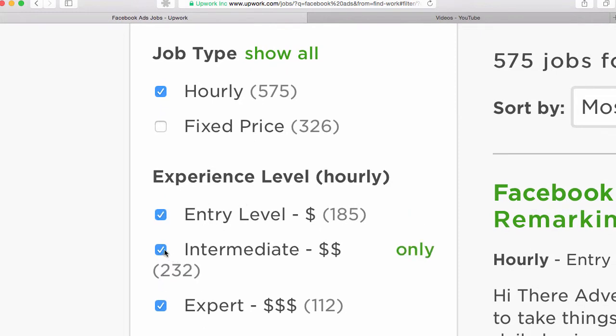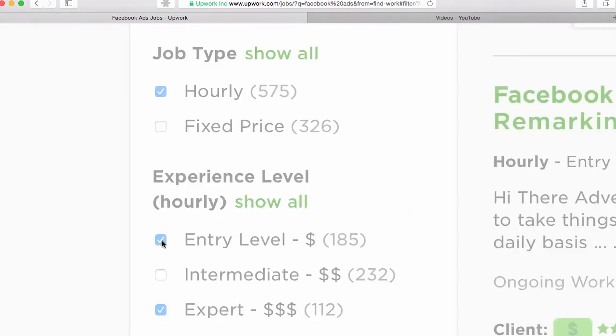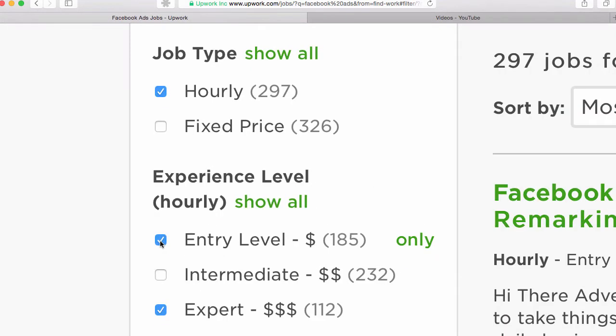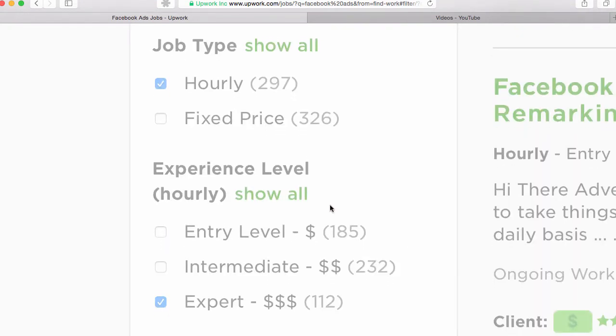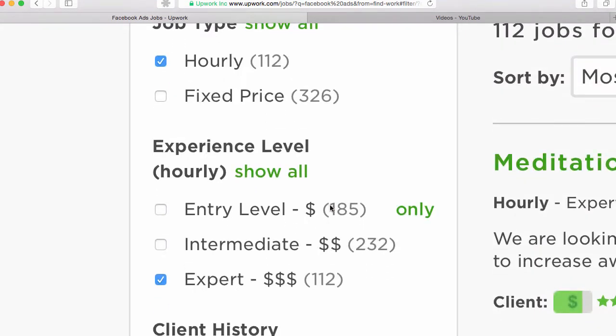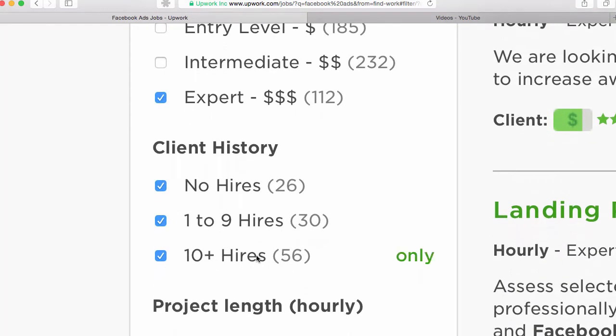And now if I want only the highest pay rate, then I can take these two off so that I'm getting the highest pay rate according to what the clients have said on the job. And now I can narrow it down.